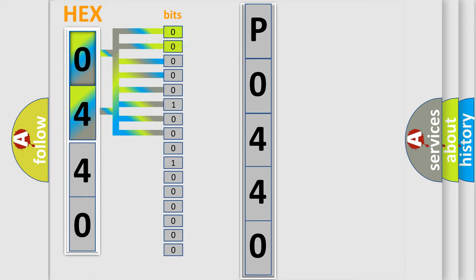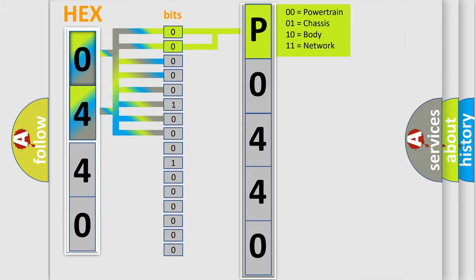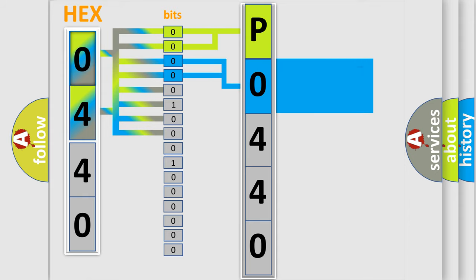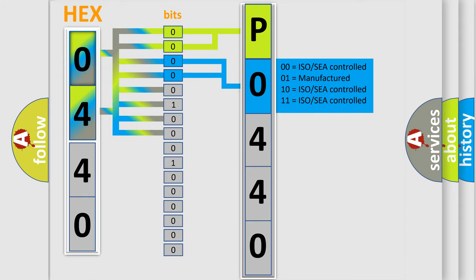By combining the first two bits, the first character of the error code is expressed. The next two bits determine the second character. The last four bits of the first byte define the third character of the code.